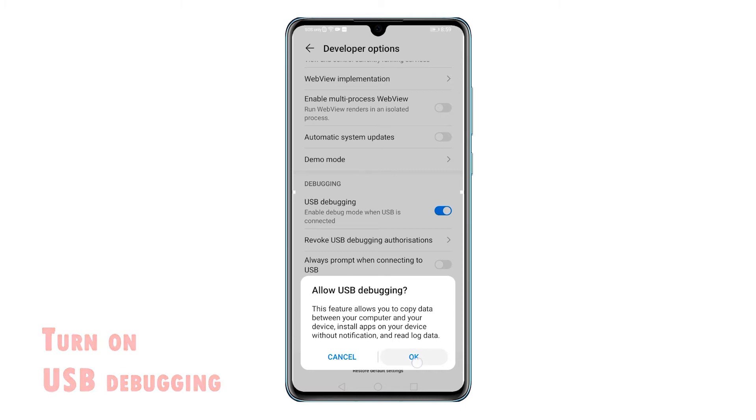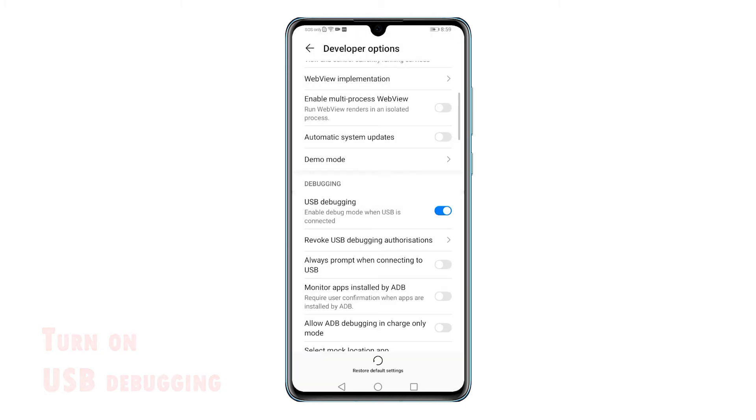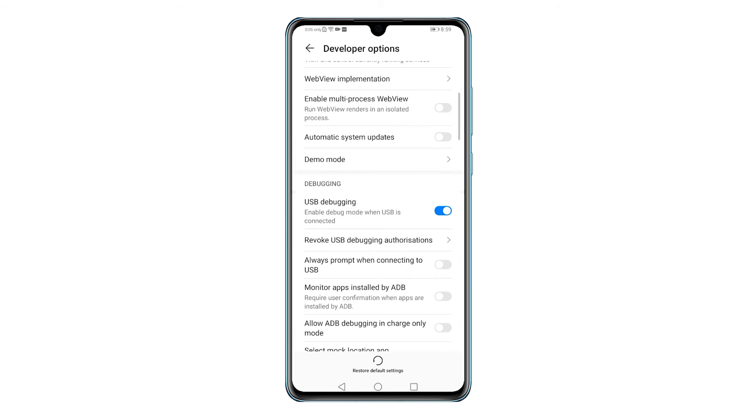When the switch turns blue, it means that the feature is enabled. With this feature enabled, your phone should be all set to sync with and be recognized by a computer when connected through a USB cable. Then you can start copying data between your phone and your computer, install apps on your phone without notification, and read log data.